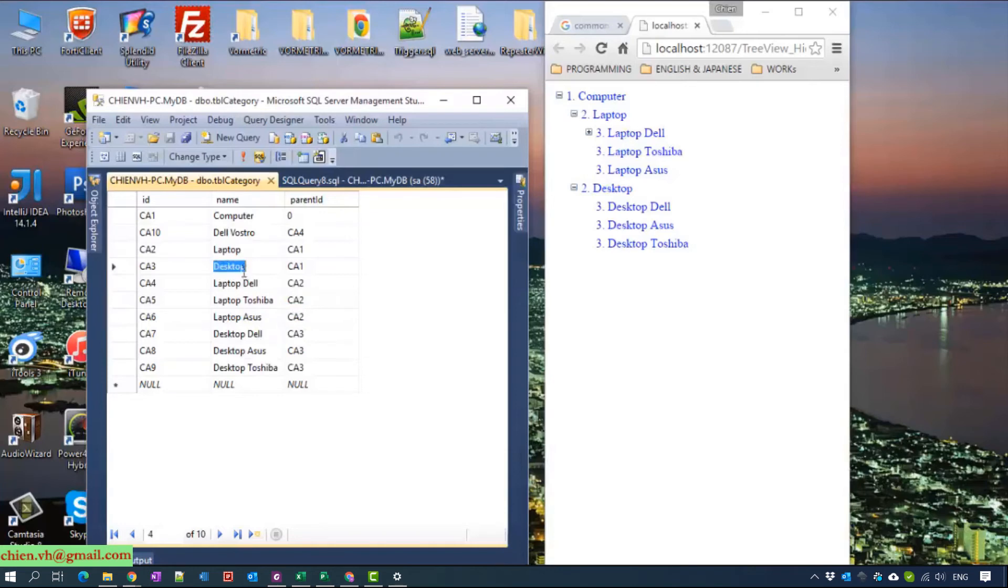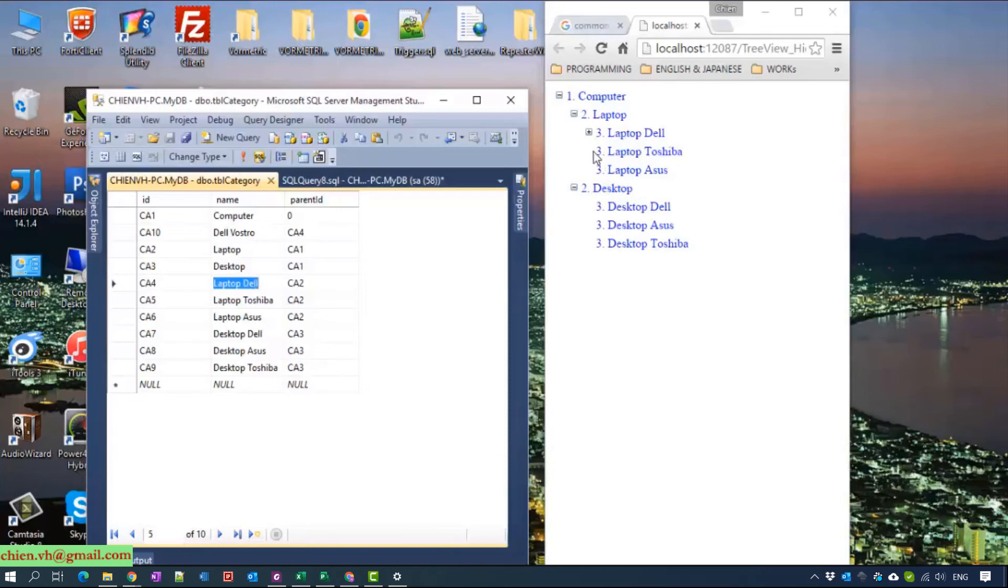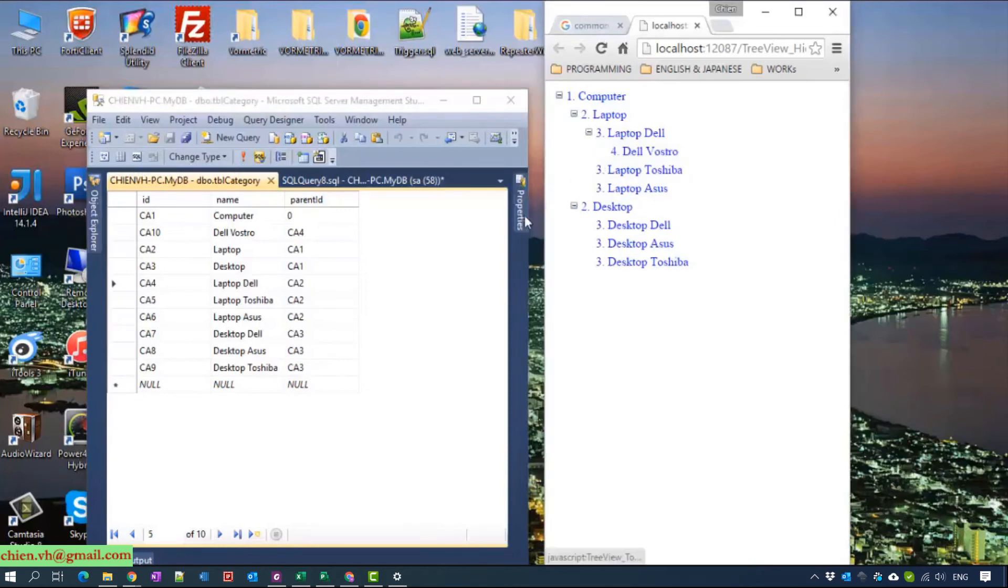The desktop is CA3. It has desktop Dell CA3. And CA4 is laptop Dell to have Dell Vostro.